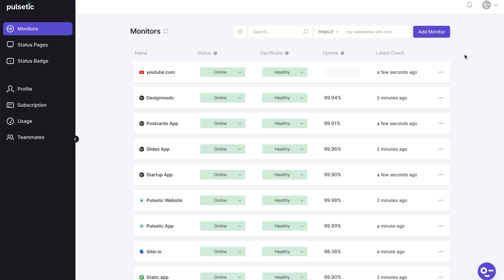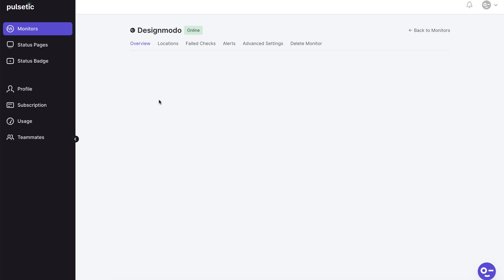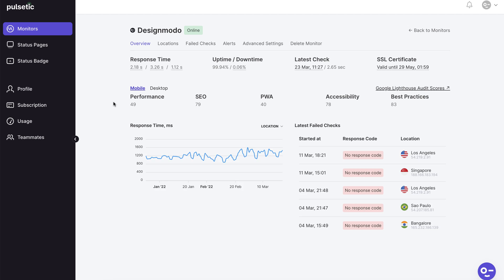The website's up and running and the SSL certificate is still valid. Let's see what data we have on our website. We'll go with the Designmodo website because it has some historical information. When you click on the title you'll see some technical facts about your website speed and connection in the overview page.